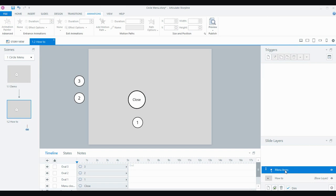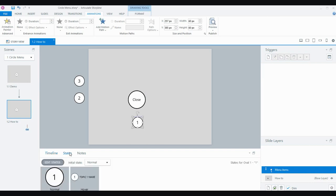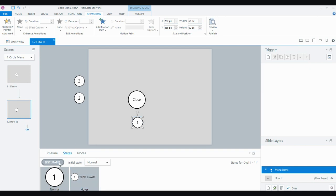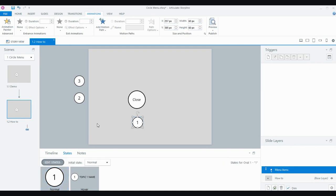What's essentially going to happen is I want the three little circles to pop out from behind the close button. To save a little time, for each of the circles I've already created a hover state, so that when the user hovers over them they can see what that topic or part of the course is called. If you haven't created states before, it's just editing the state, creating a new state, selecting hover from the dropdown, and adding your text.